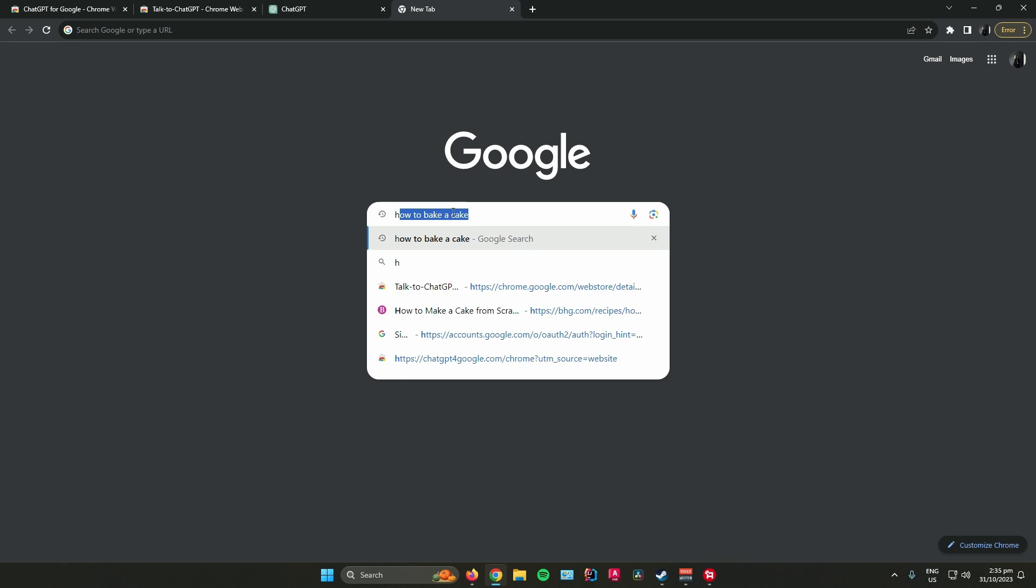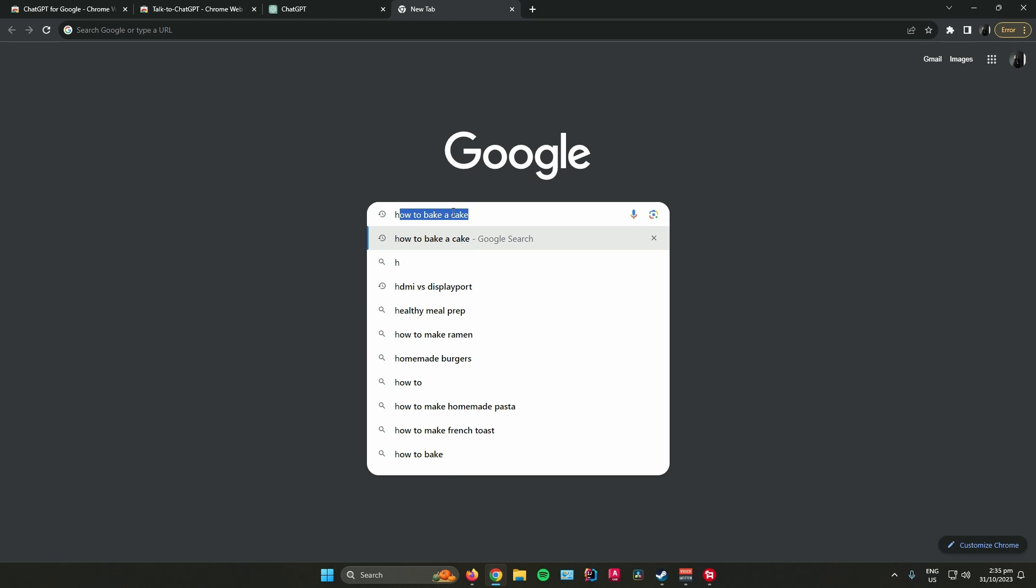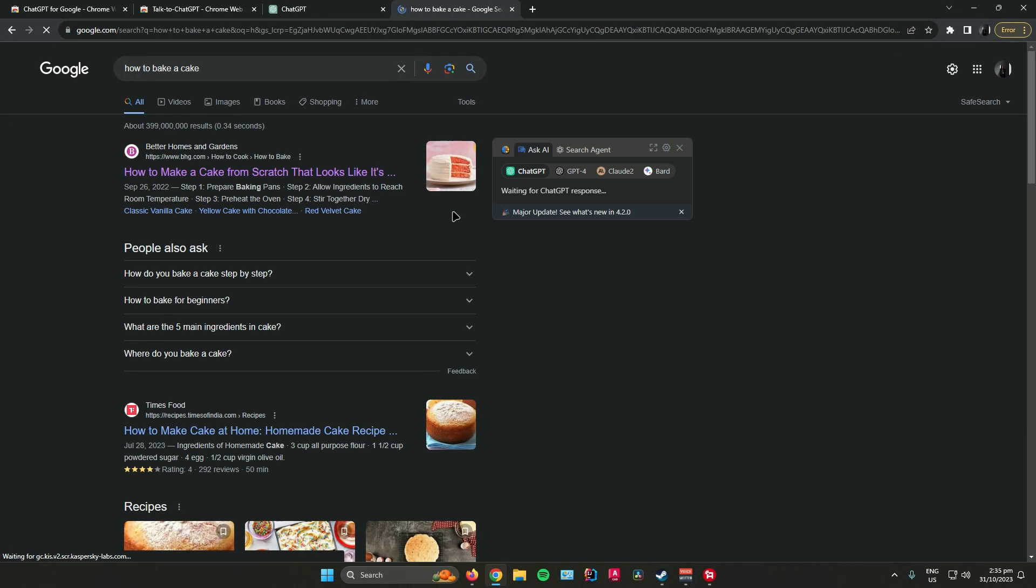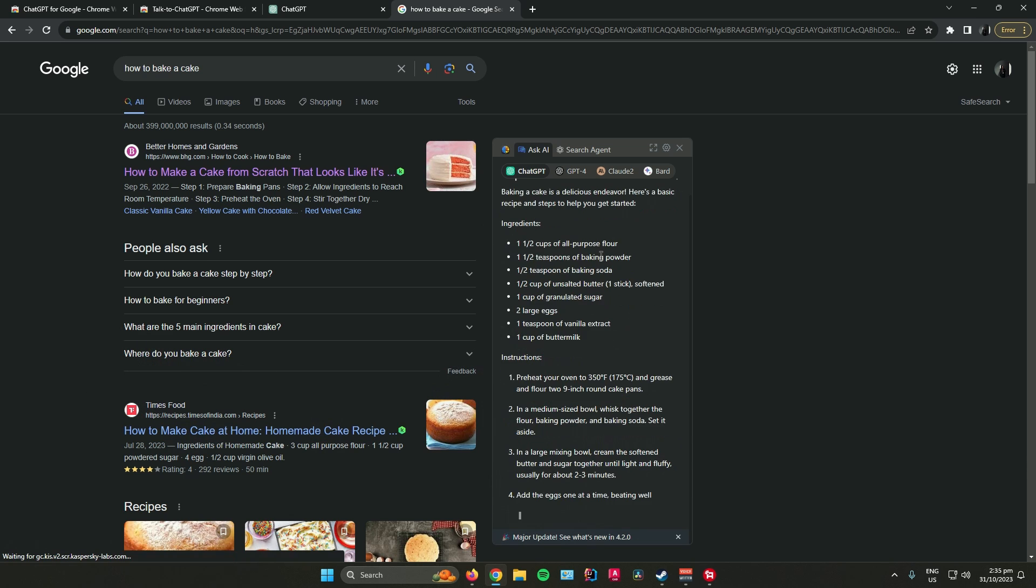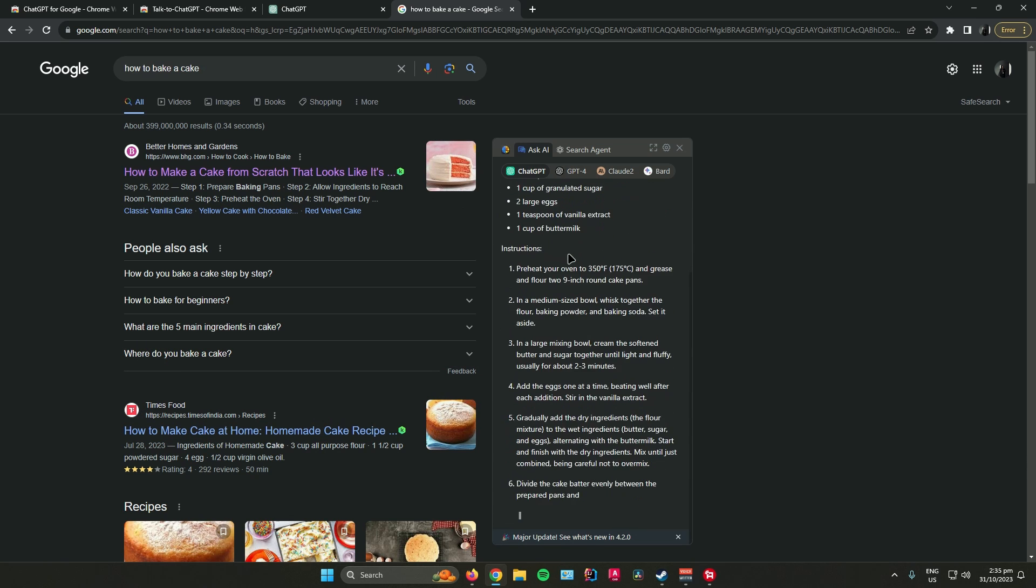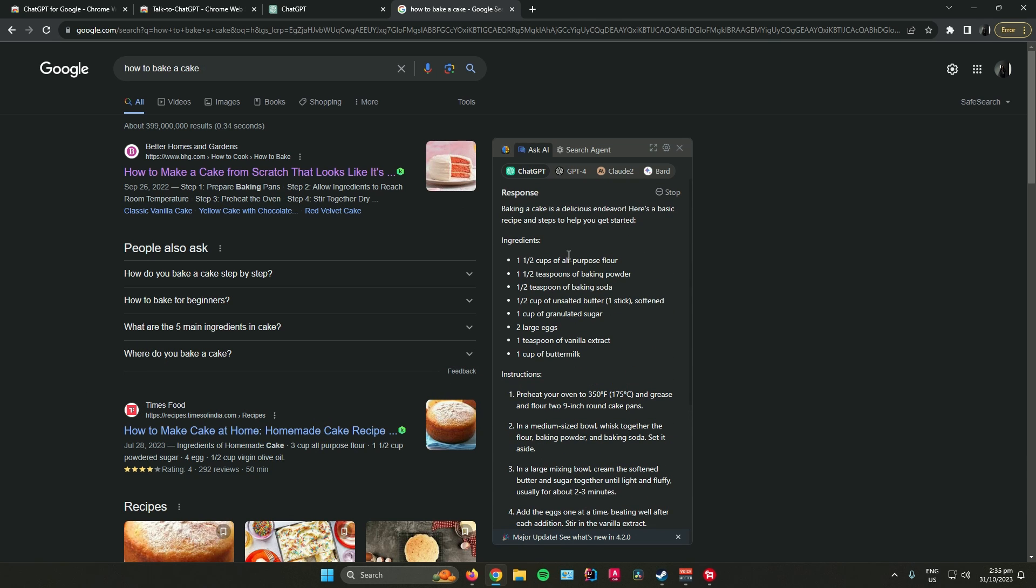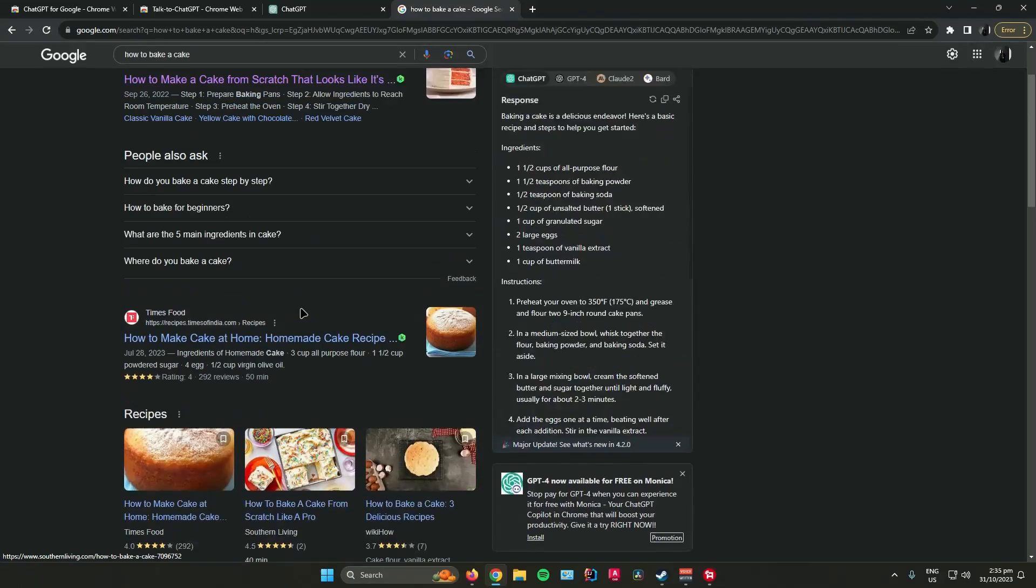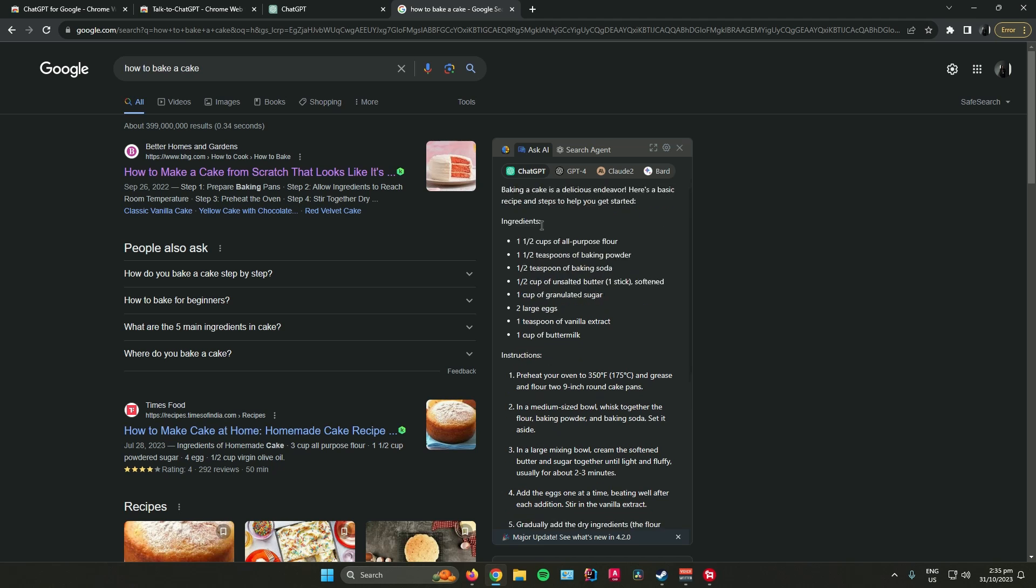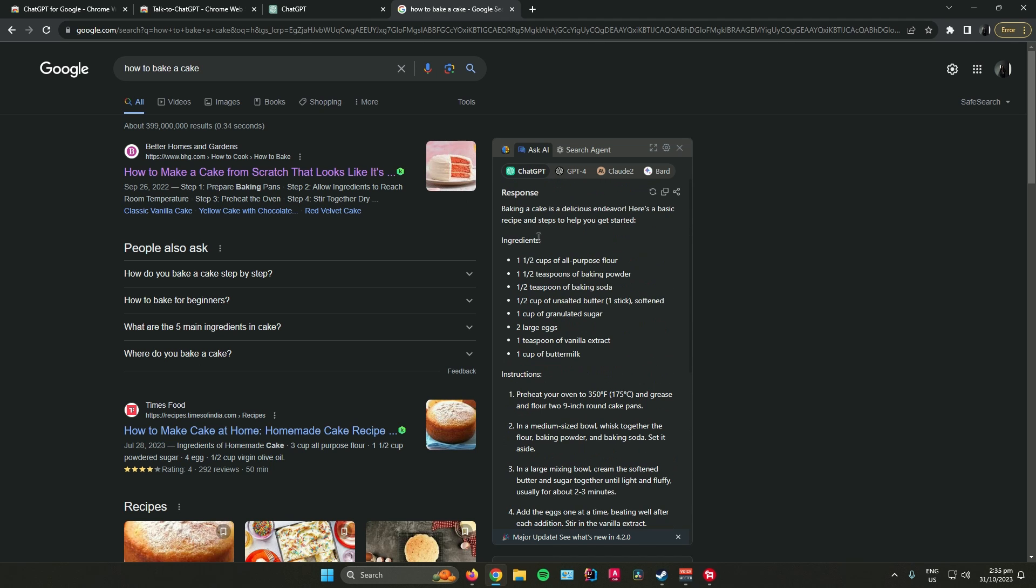For example, let's search on how to bake a cake. This will be the Google results and this right here will be the ChatGPT results. The advantage of this is that you don't need to click on any links because ChatGPT will just display it right here.